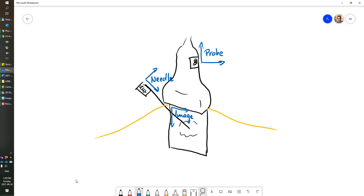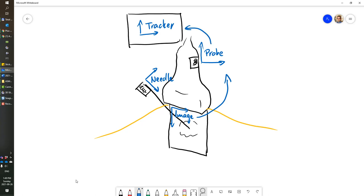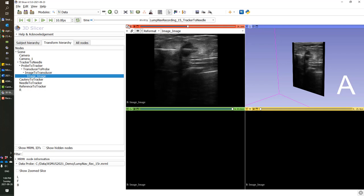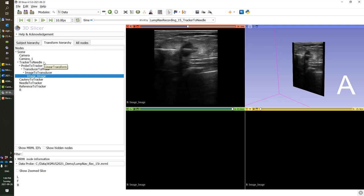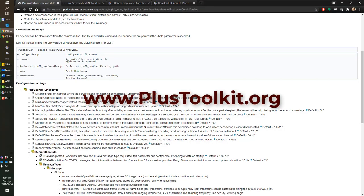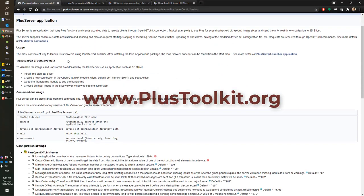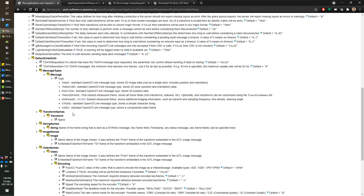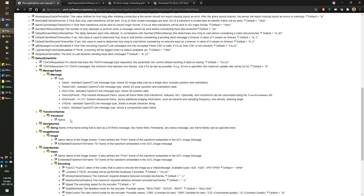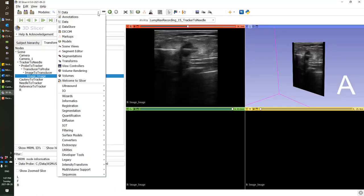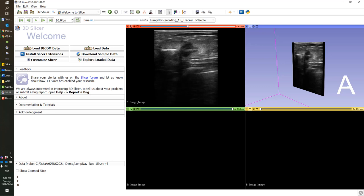The image is fixed relative to the probe, and we have a tracker that is usually the EM field generator, which transforms everything to the needle coordinate system in our configuration. You can see this reflected in the transform hierarchy in Slicer. The image goes through a series of transforms that end in the coordinate system called needle. To have these transforms in Slicer, you will need to configure your PLUS and get all these transforms. Just check the PLUS application user manual. You will need to go to the PLUS server section and list all these transform names to have these sent to Slicer.